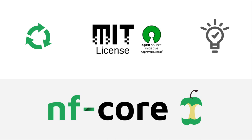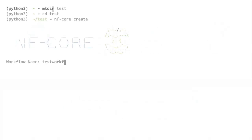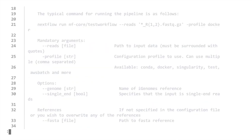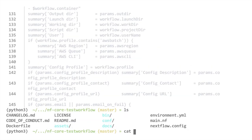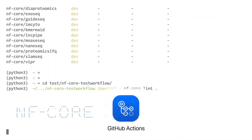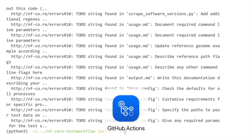For developers, helper tools get you up and running with a starter template. Automated testing ensures that your pipeline meets all of the NFCore guidelines.